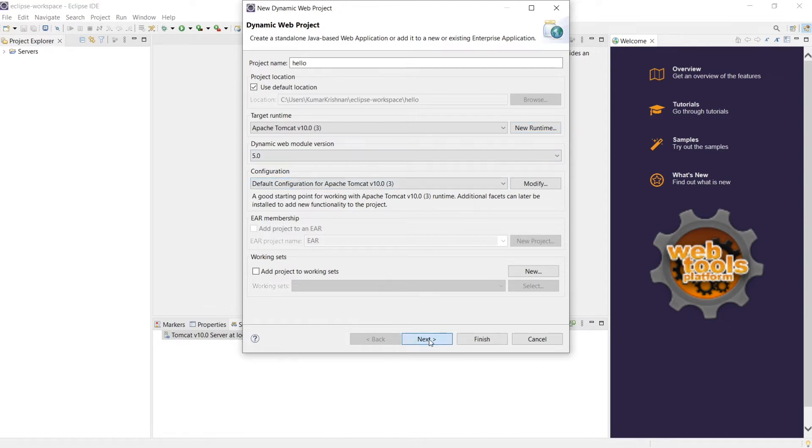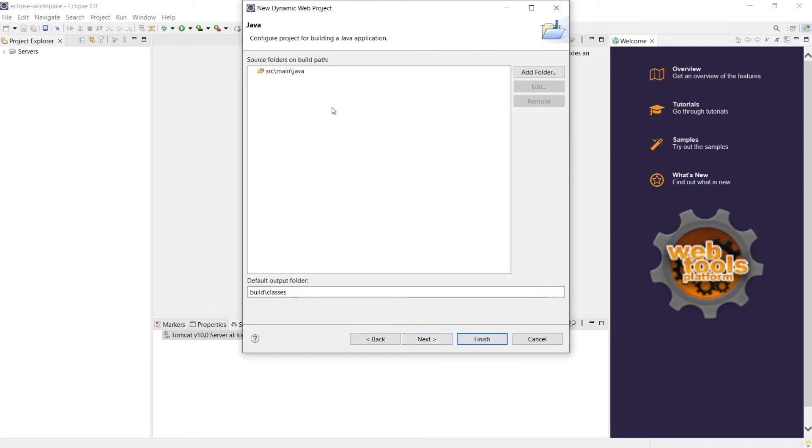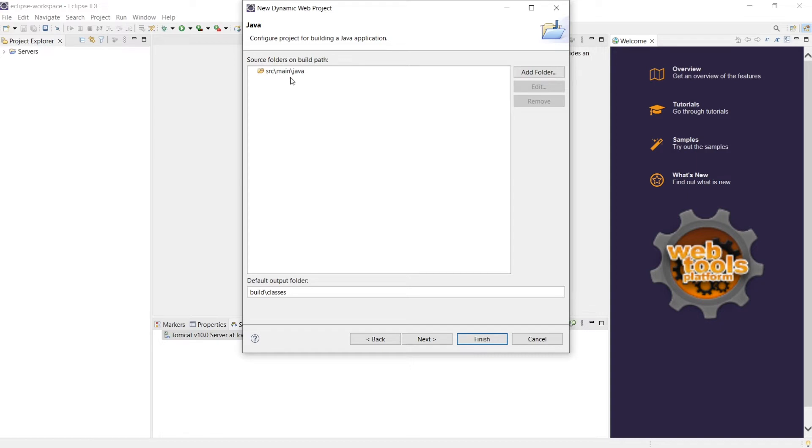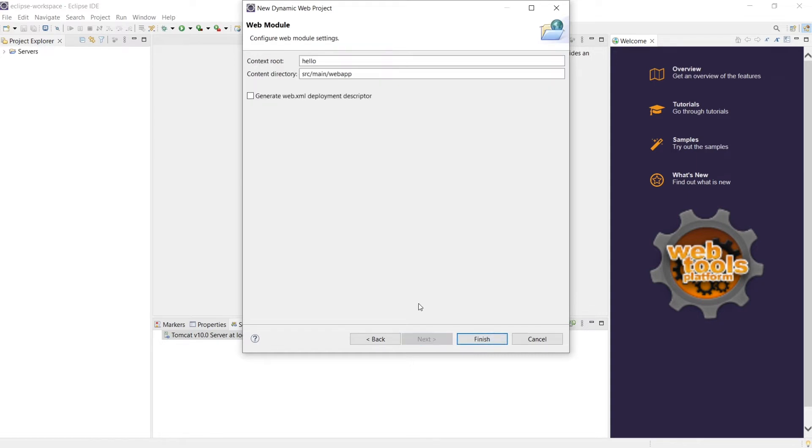So dynamic web module version is fine. Let's go ahead and say next. These are default source files. When you say servlet and JSP, there may be some supporting Java files in the backend. So all of those files will go into this place.